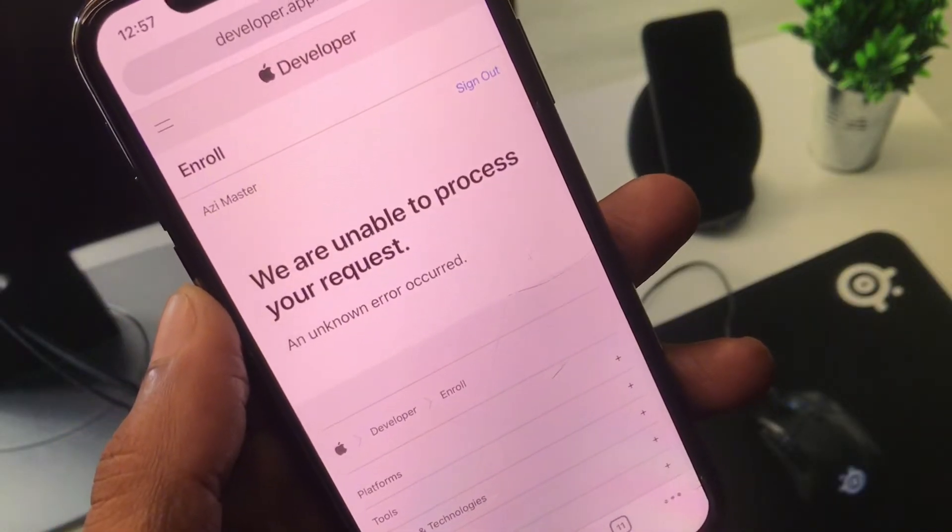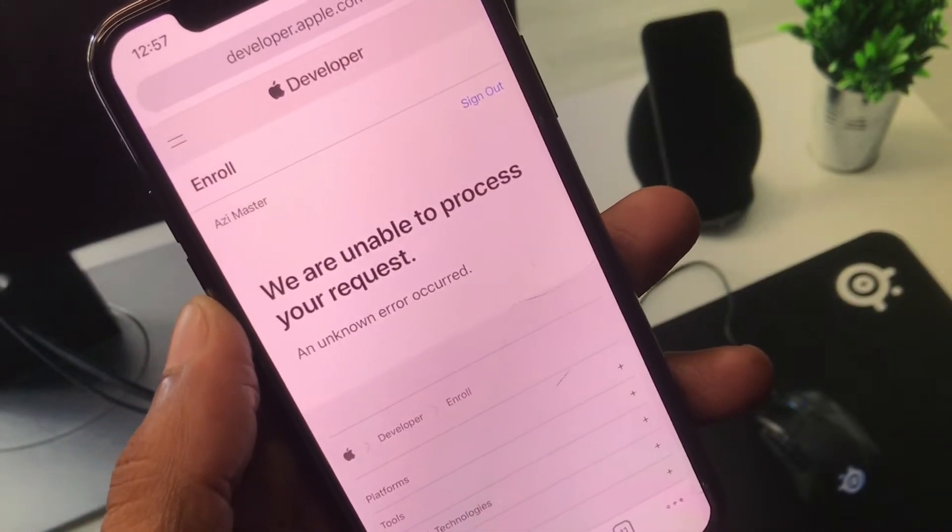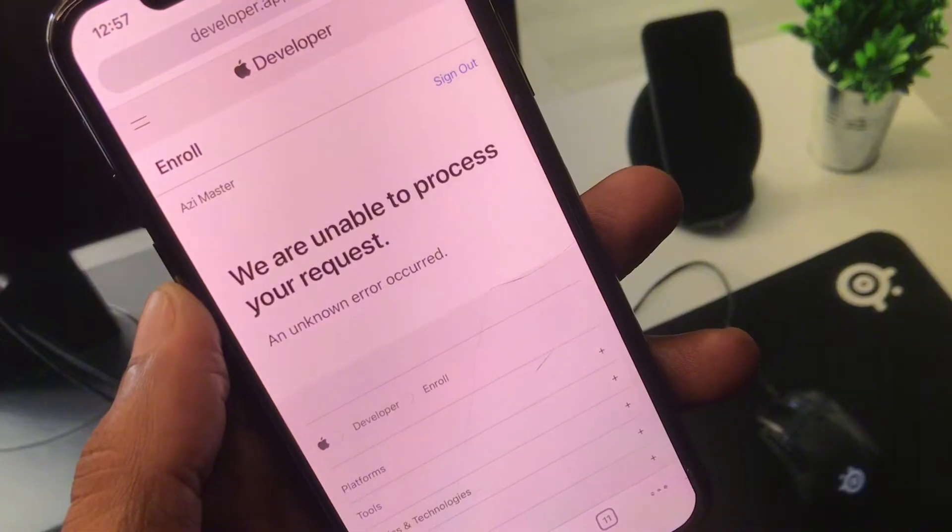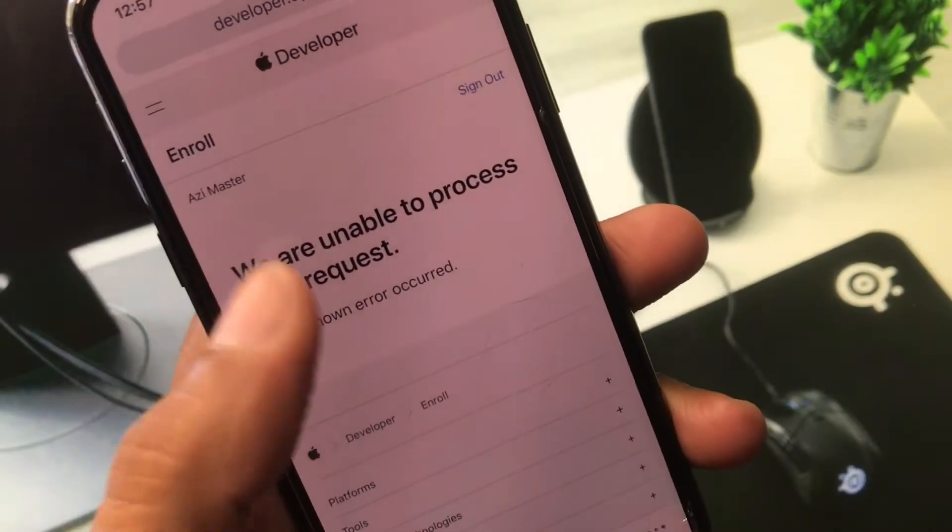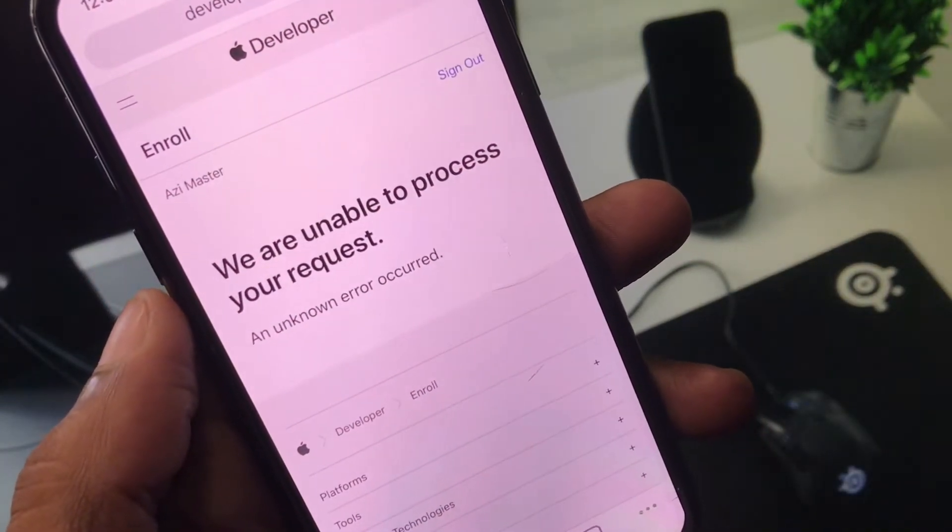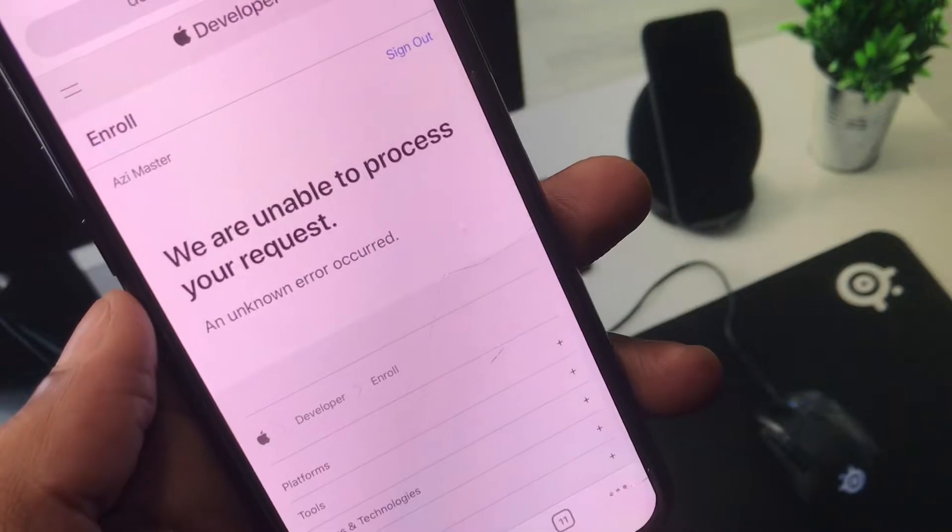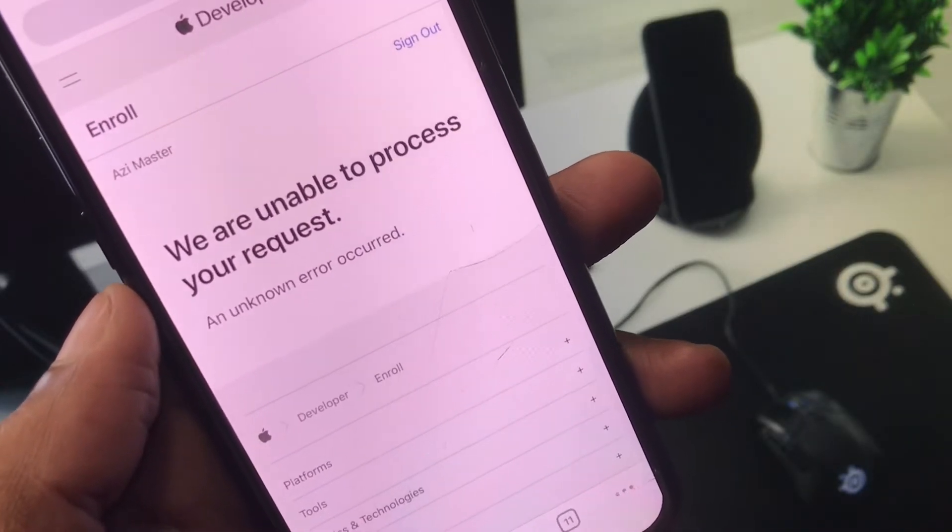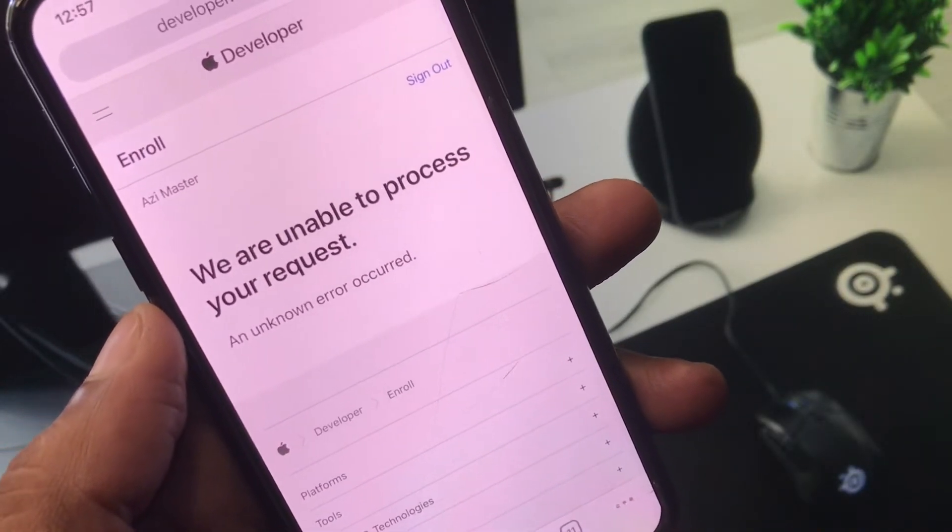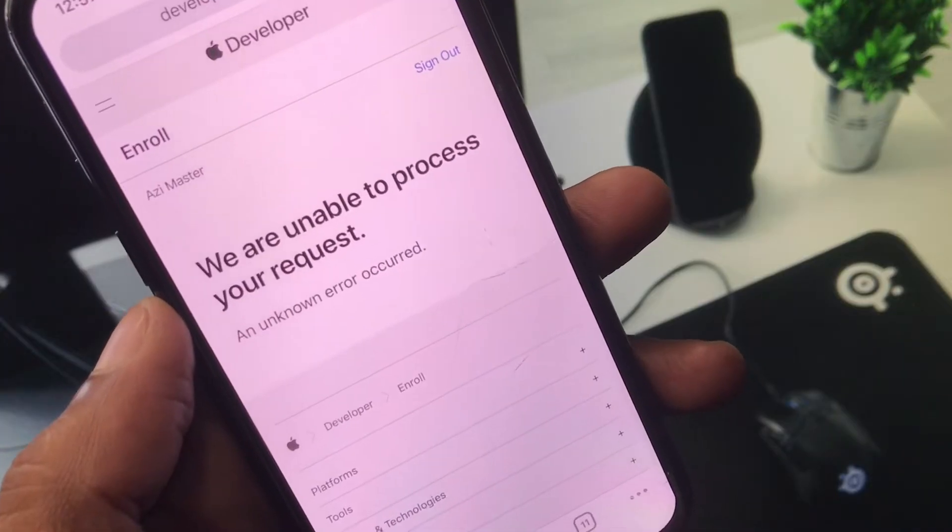When you have enrolled to Apple Developers and facing this type of issue again and again and are not able to complete your ID, I'll help you fix this problem and complete your Apple Developer ID.